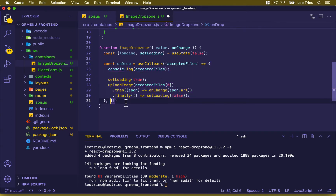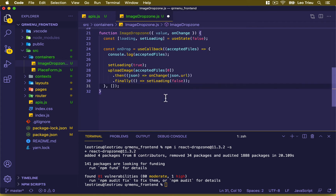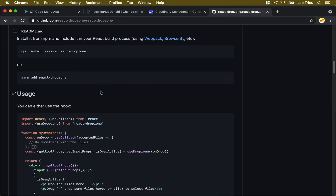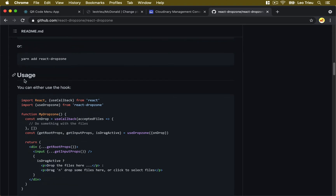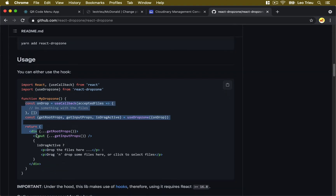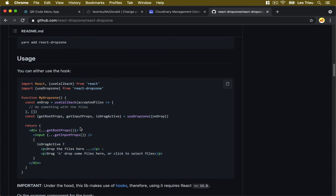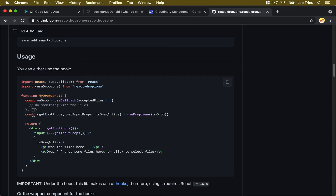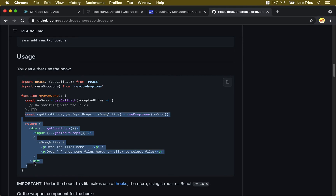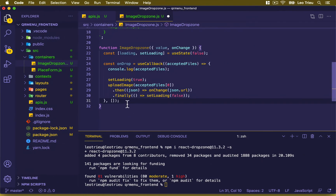If you want, you can go back to GitHub and look at the usage section. Here's the simple code we're going to use. I'll grab this part — we already handled the onDrop part — so I'll just copy the JSX portion and go back to our file.